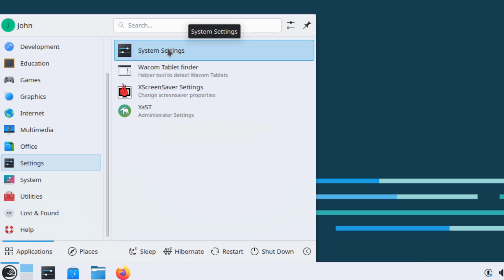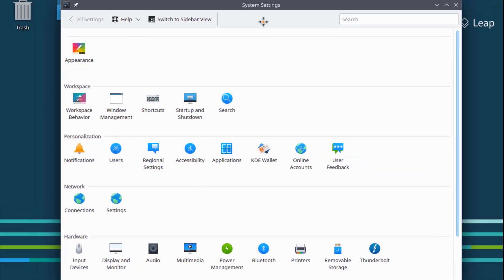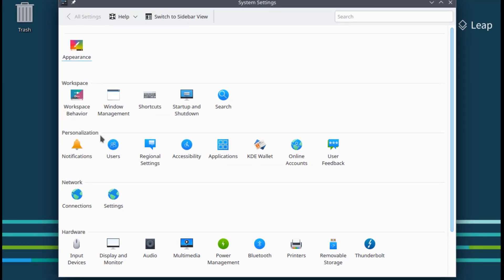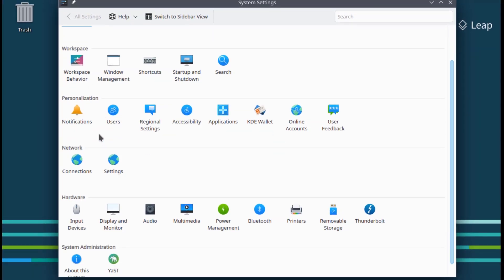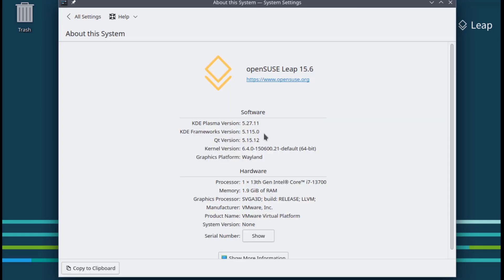I'll click on System Settings. There are categories including Appearance, Workspace, Personalization, Network, Hardware, and System Administration. This is KDE Plasma version 5.27, along with the Kernel Version and the Graphics Platform.